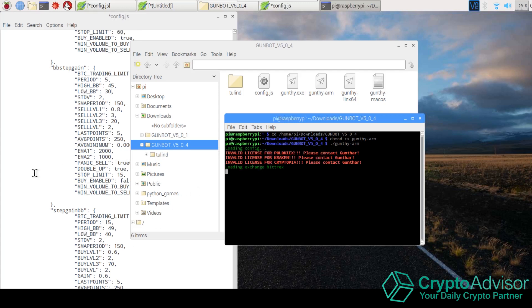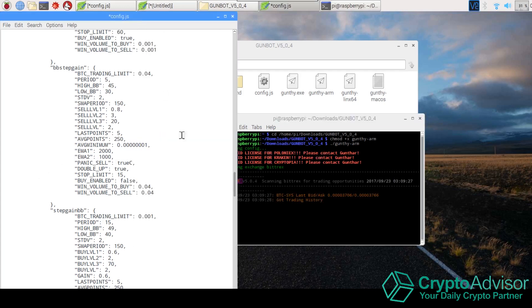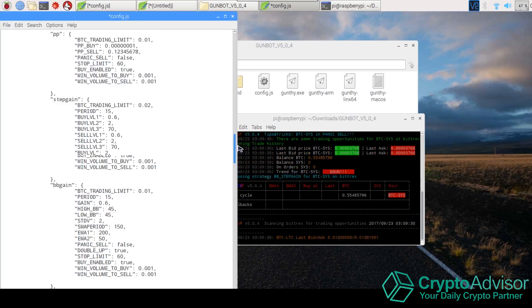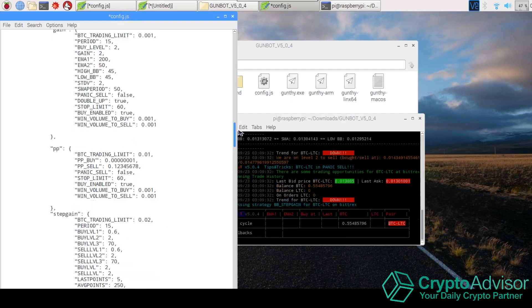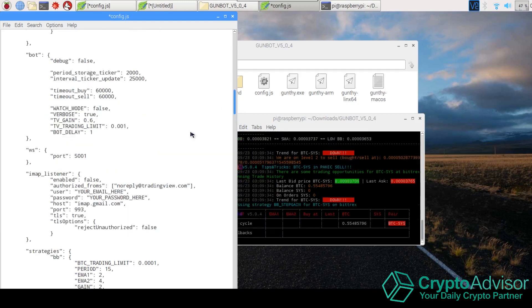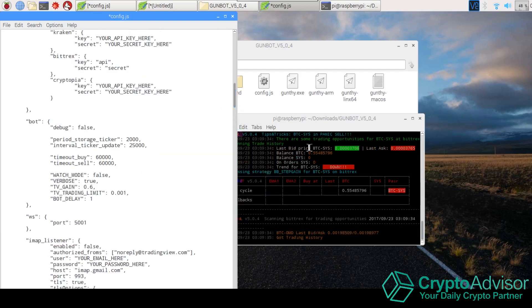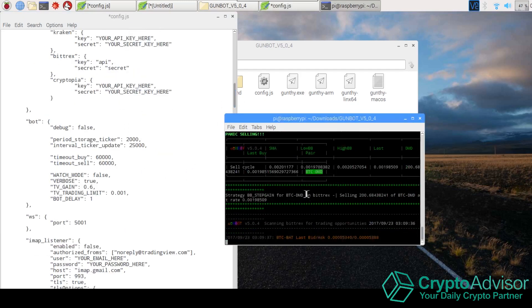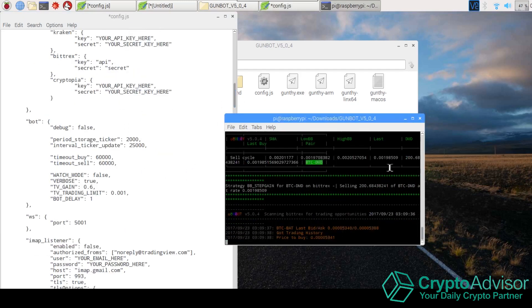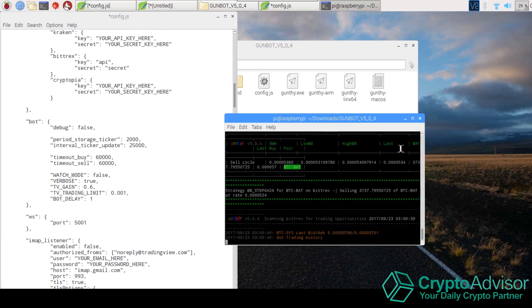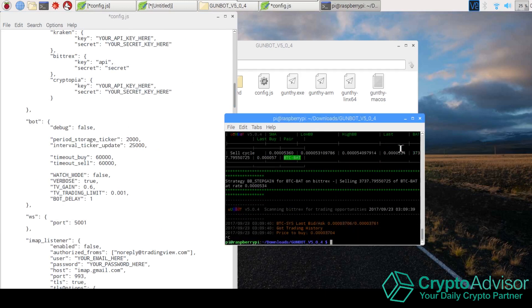So obviously I took out my API keys so you guys wouldn't be able to see what API keys I put on here. But you can see that the bot has started trading. And I'm going to go ahead and stop it because I don't want it trading right now.